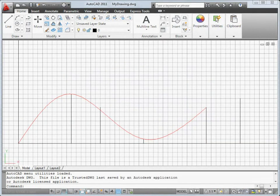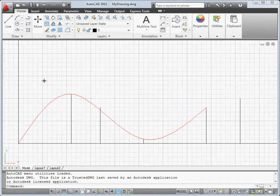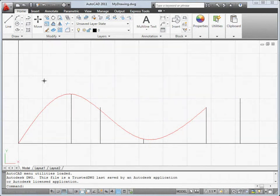You'll notice that we've redesigned the grid to look like graph paper. You can change the color of the grid lines, and as before, you can turn the grid on or off.